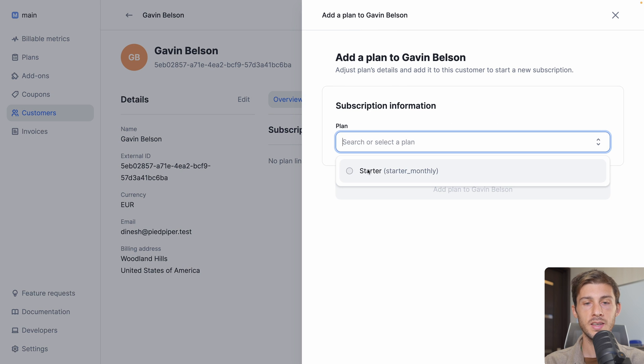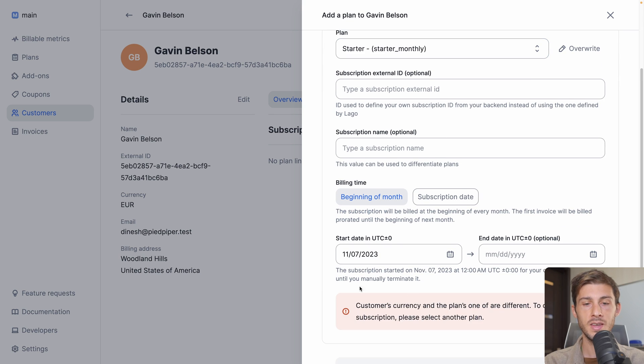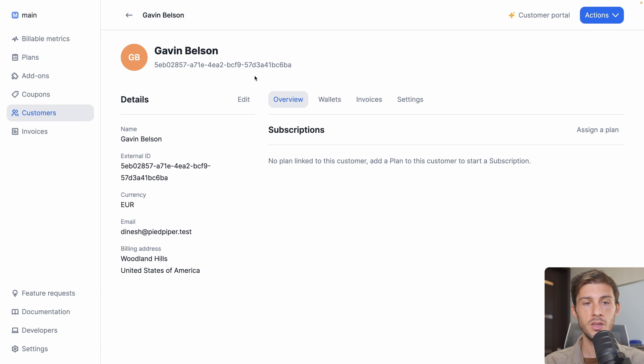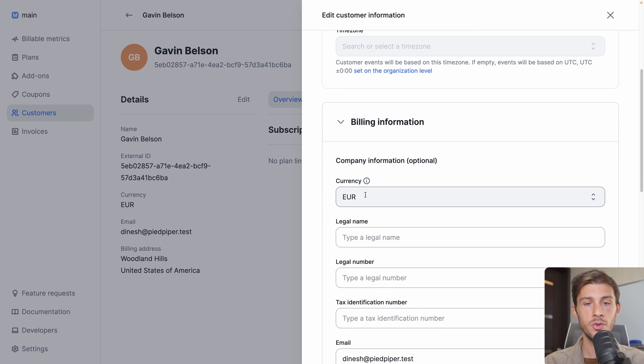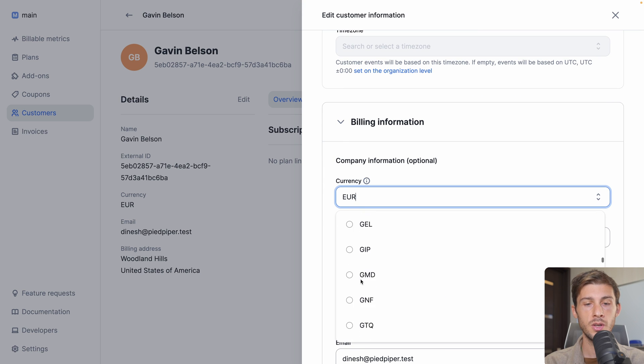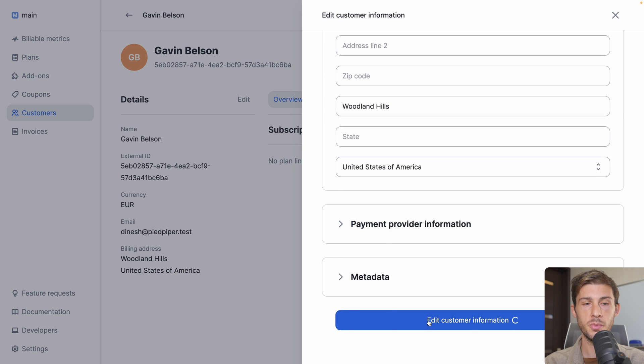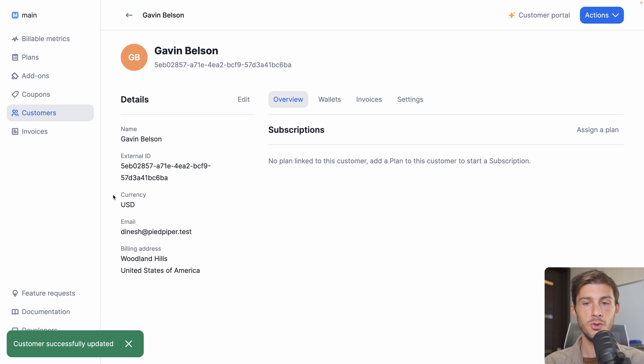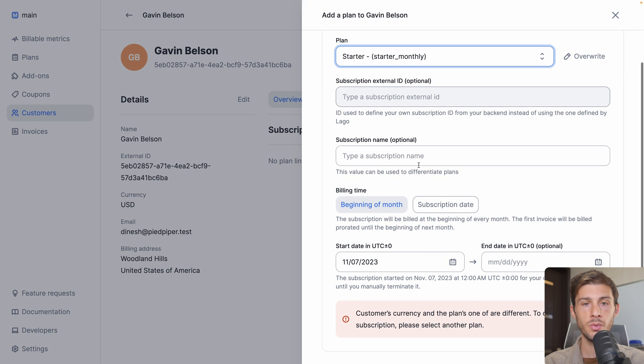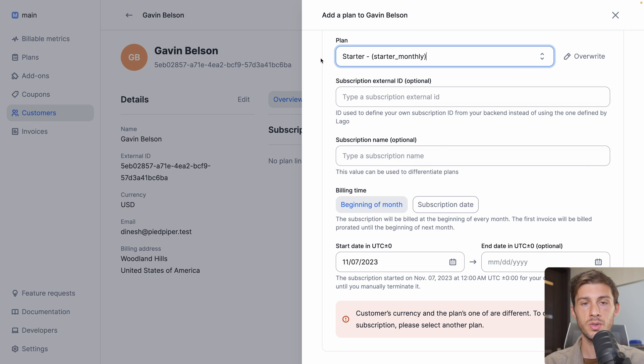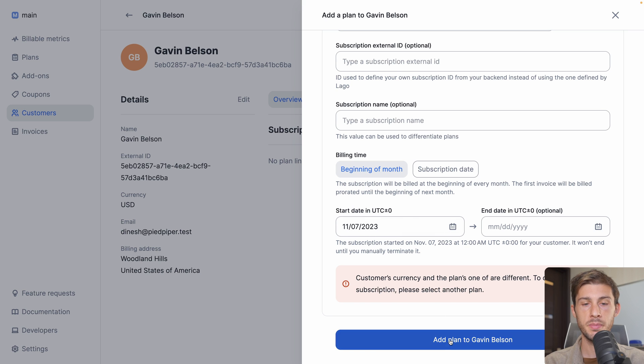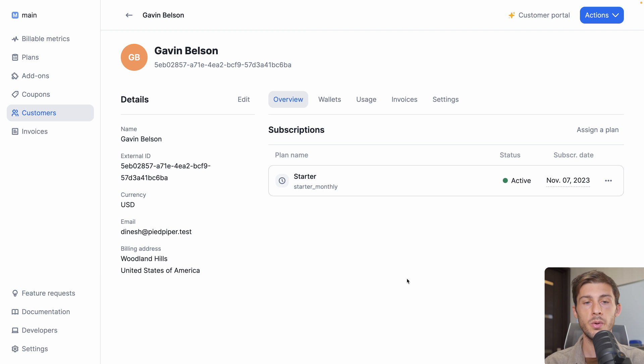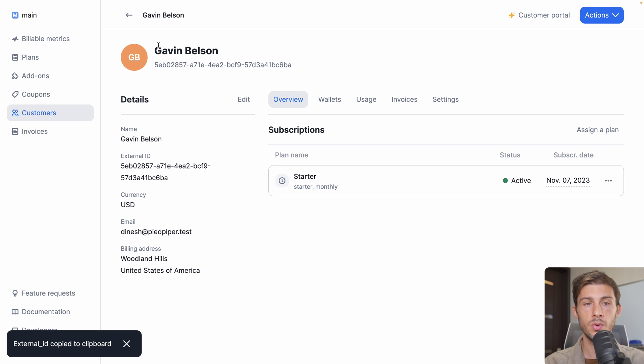It has been created with the info we had in our code. We can use the SDK to assign a plan, but let's do it manually with assign a plan here. We want to select Starter, but we'll have an issue because we are not in the same currency as our plan. So first, we need to edit our user, billing information, and switch the user to USD. Now it's in USD. We should be able to assign the plan. Starter. We can define a subscription external ID, but it will be set automatically. We can define a start and end date, but by default it's starting today and it never ends, so it's recurring every month. And add plan. Now our user has a plan. We can go here and copy external ID. This is what we can use to add some consumption to our user.